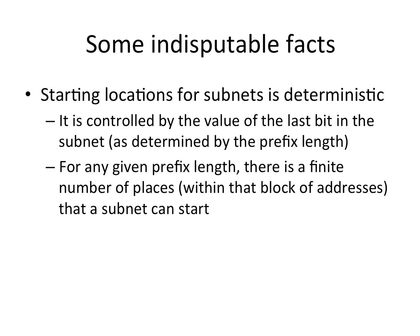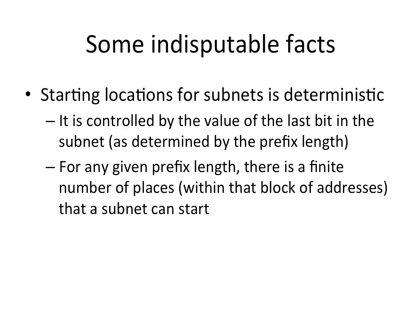Here are some indisputable facts about manipulating numbers to create subnets. The starting locations for subnets is deterministic. That means it is controlled by the values of the last bit in the subnet as determined by the prefix length. For any given prefix length, there's a finite number of places within that block of addresses that a subnet can start. You don't have to be confused and feel like subnetting is some random thing because it's completely not random. If you tell me what the prefix length is, I can tell you all the possible places that a network could start.